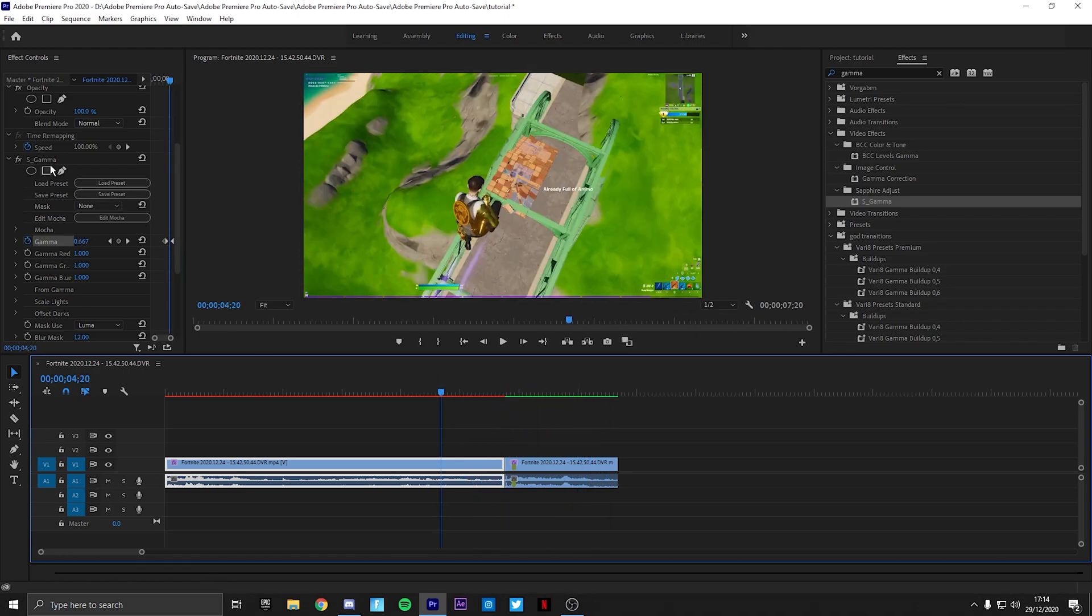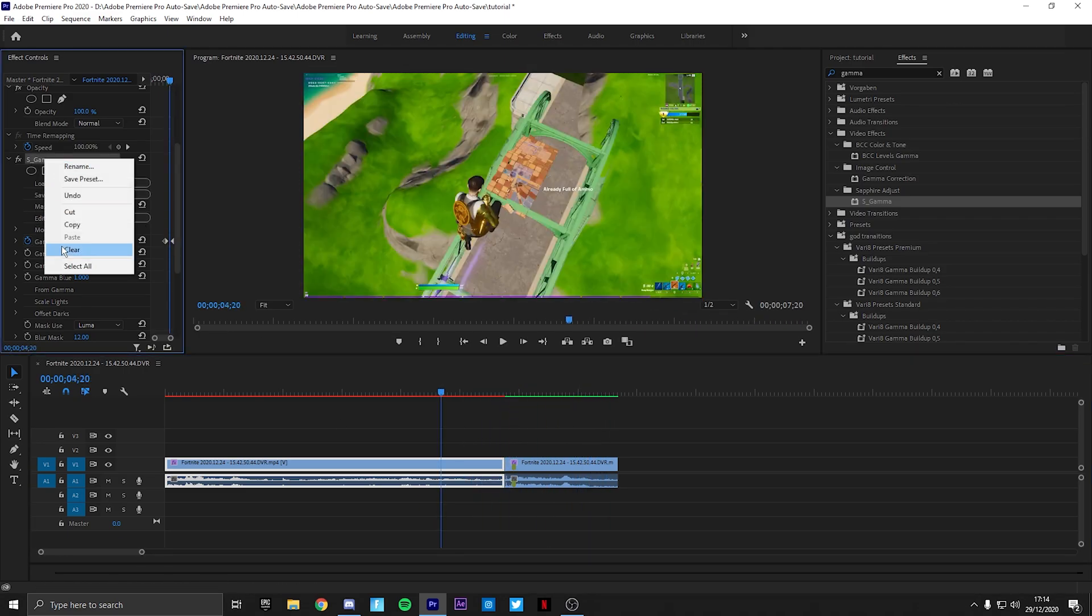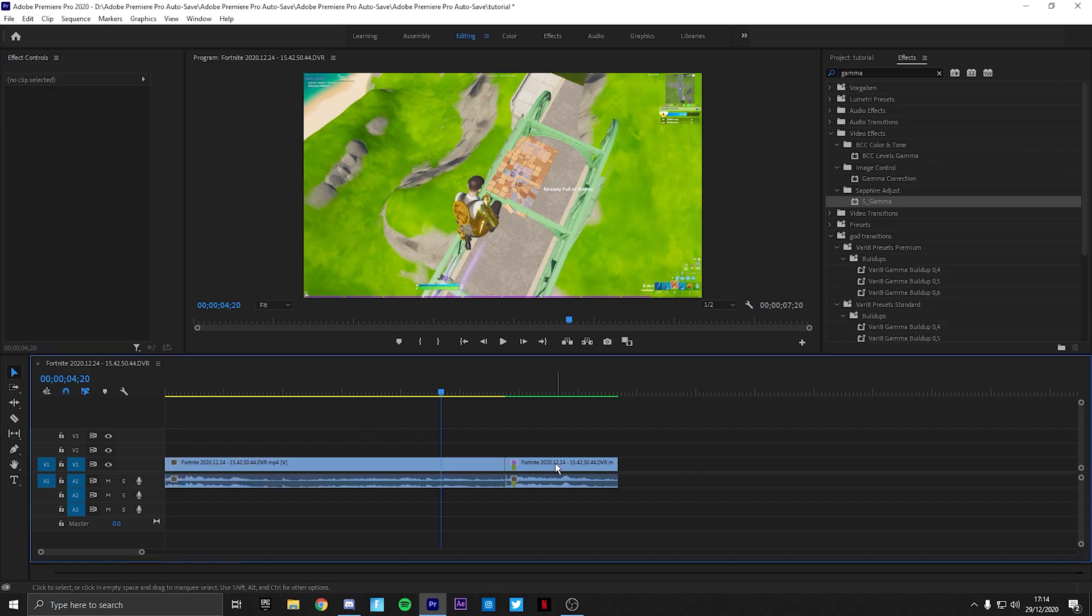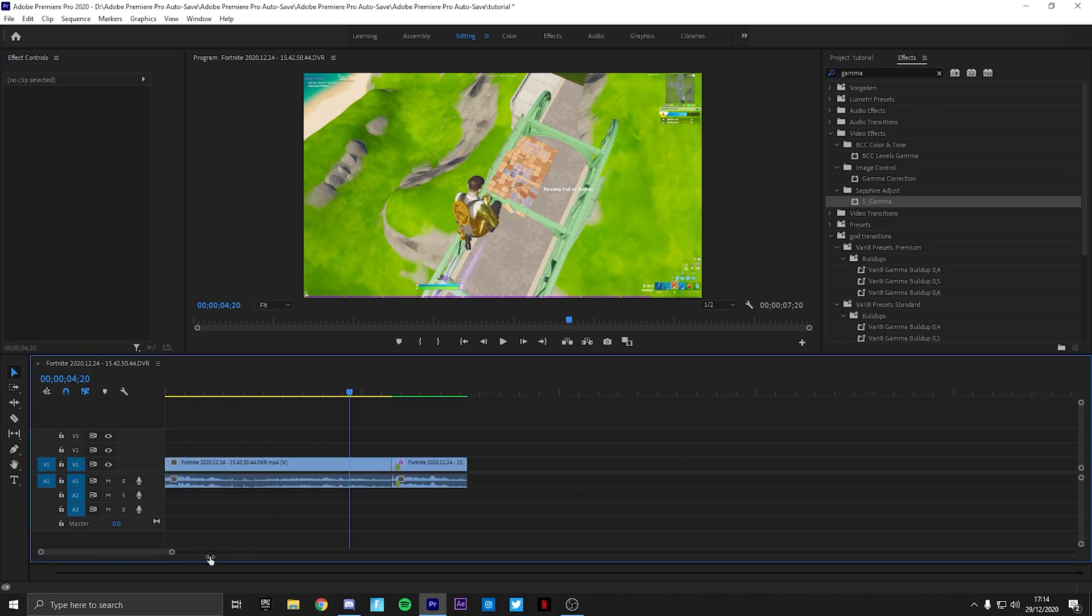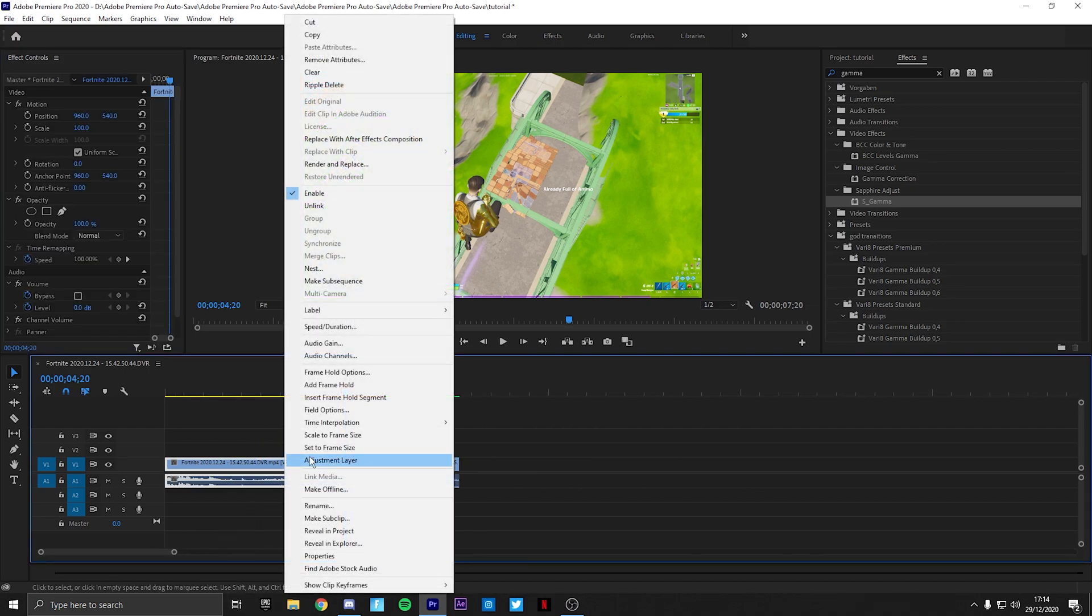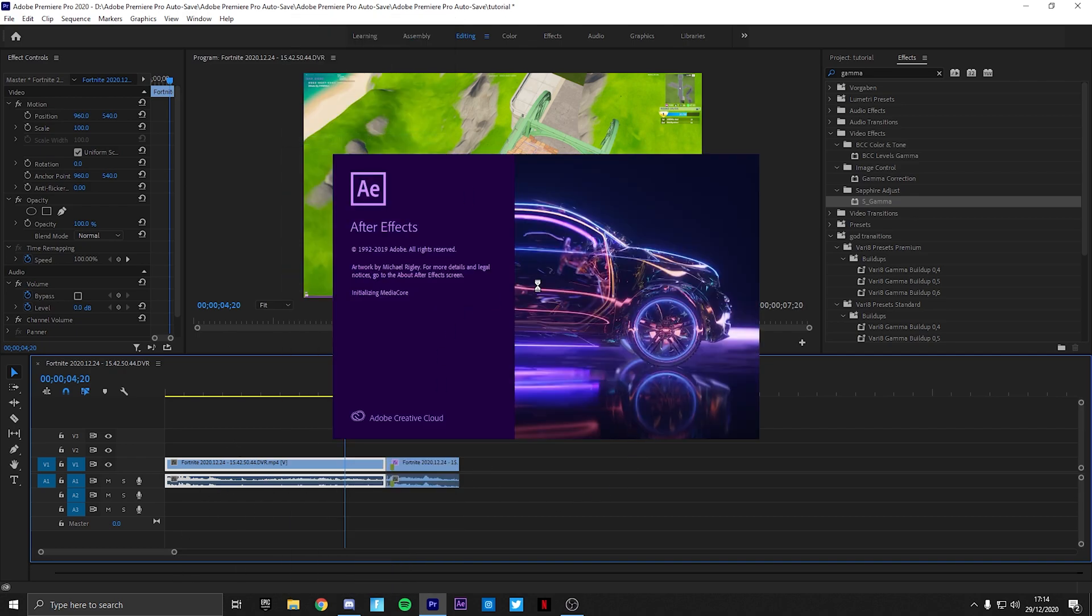So next I'm going to be showing you how to use After Effects for your buildups in Premiere. So all you're going to need to do is right click here. You're going to click replace with After Effects composition and your After Effects is going to open automatically.